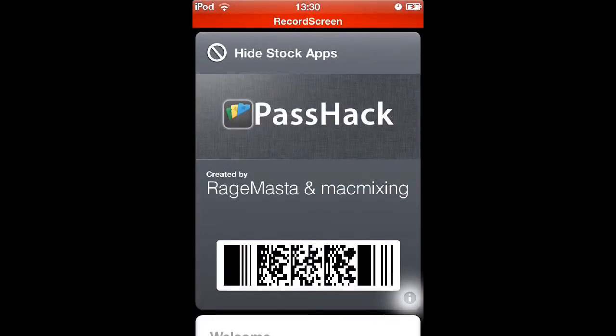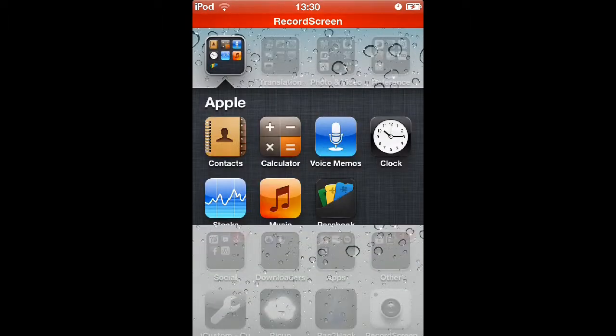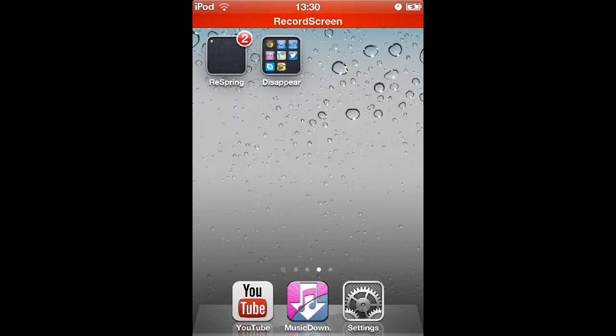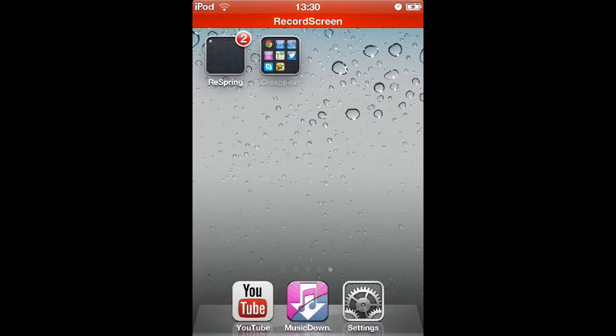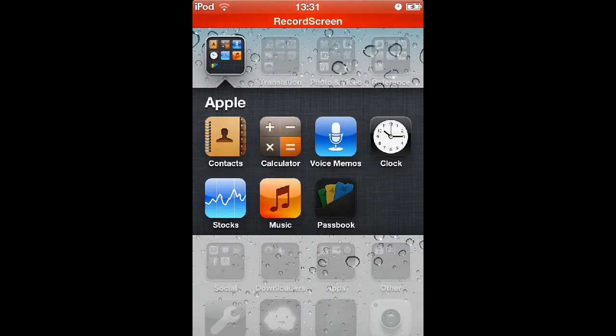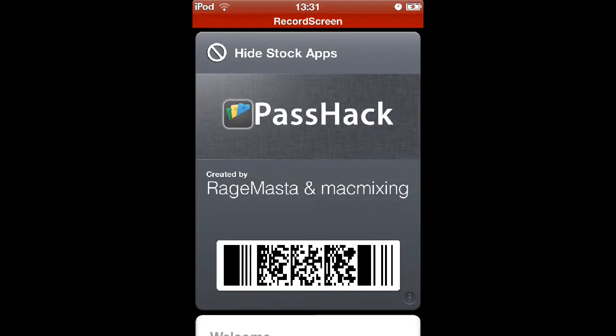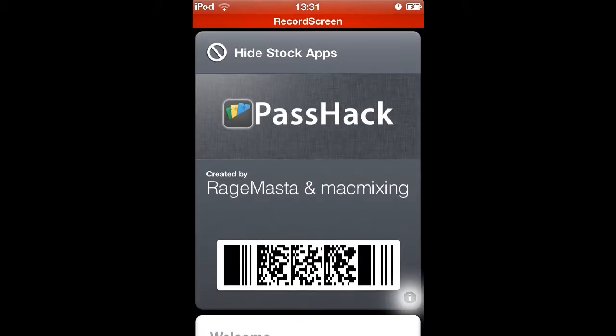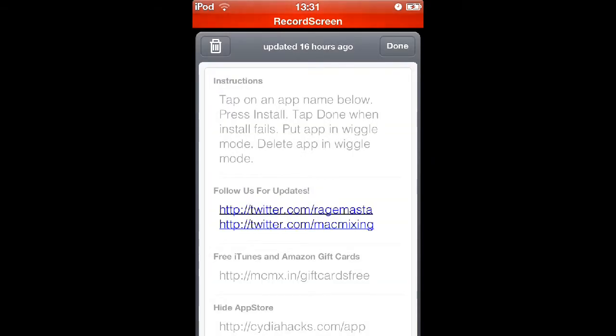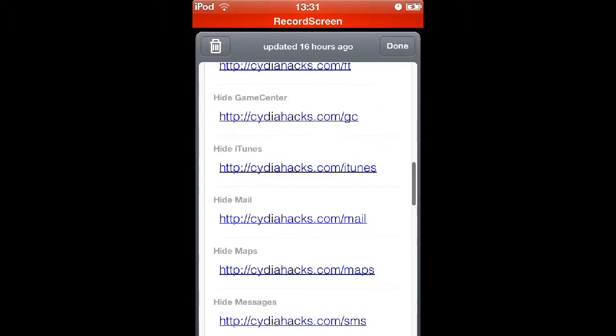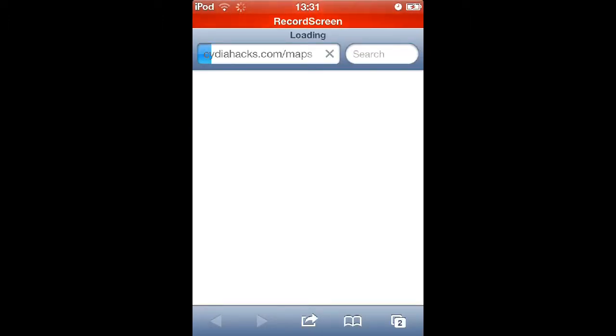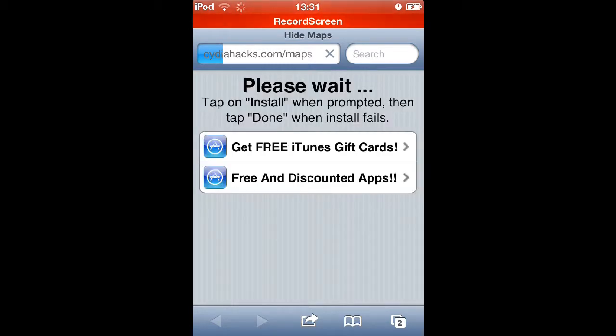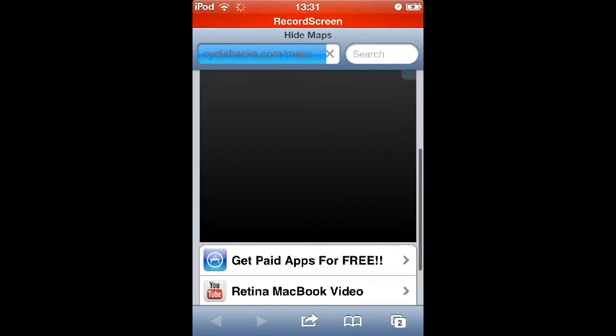It will now have this thing. As I showed you, go into the eye thing. Actually, I'll choose something to hide first. Let's go ahead and hide my Maps. As you can see there, I've got the Maps. So go to PassHack and then go to the information button in the bottom right and try and find Maps. Here's my Map stock app. Click on that link.